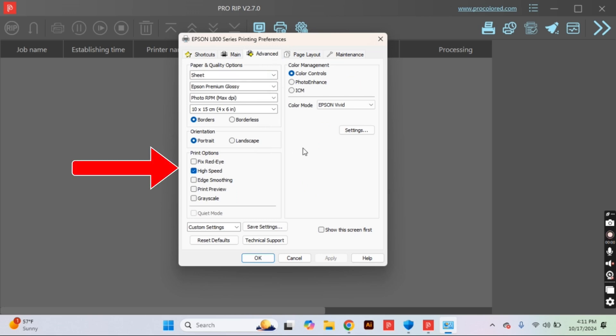Now moving over to the next tab, you will see that high speed is selected. High speed is the worst thing for high quality prints, so please deselect that if you don't do anything else. That is the most important.